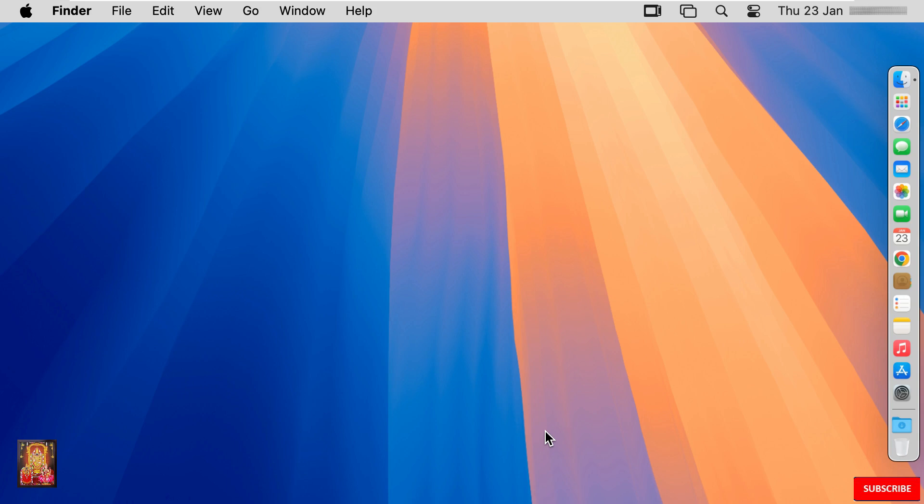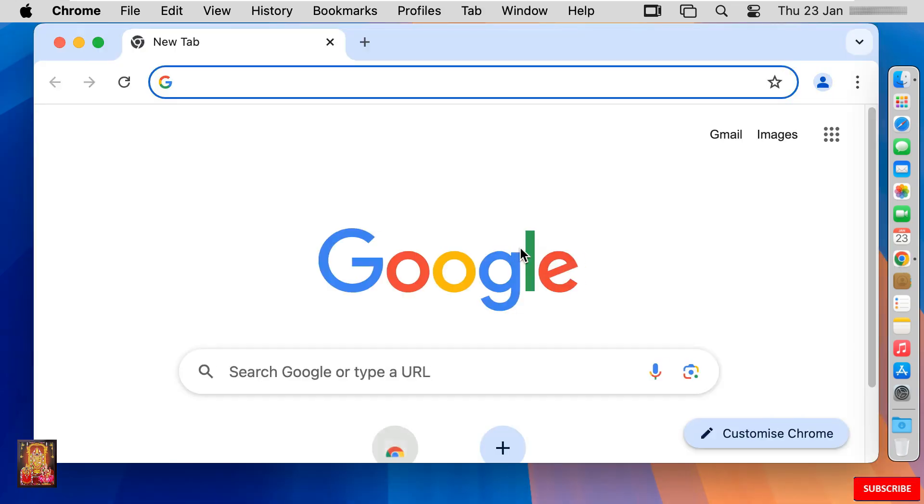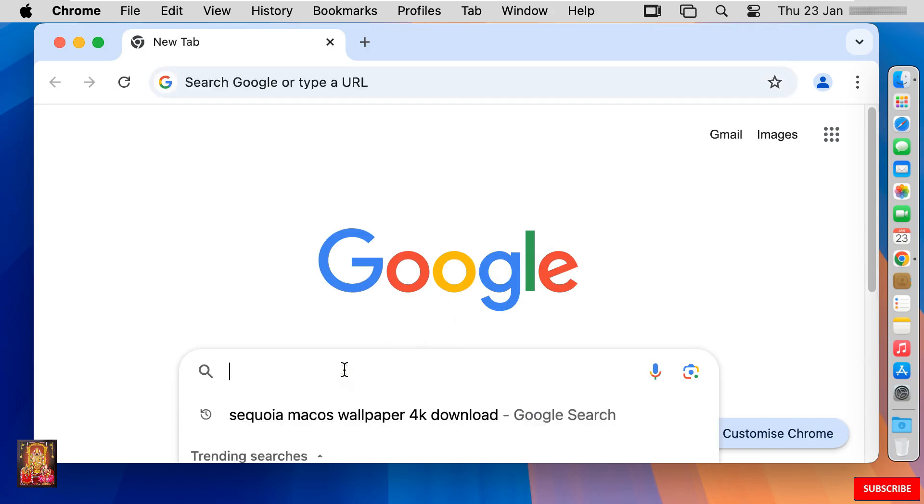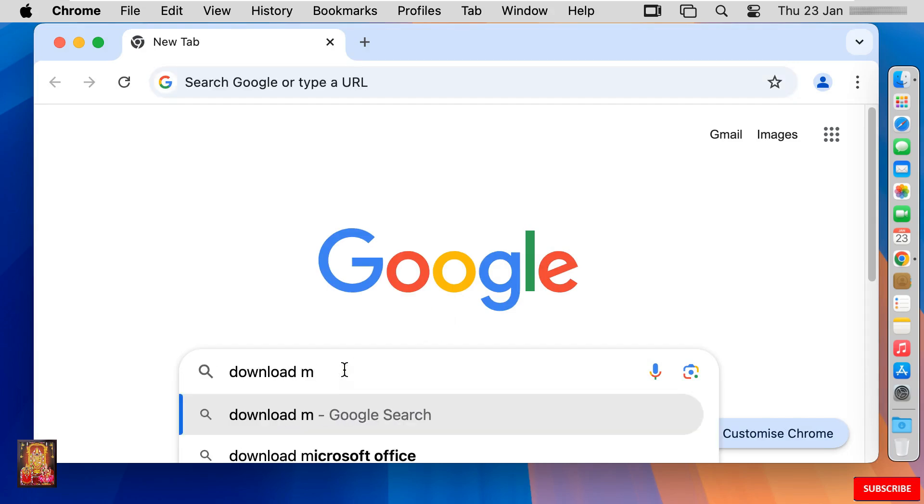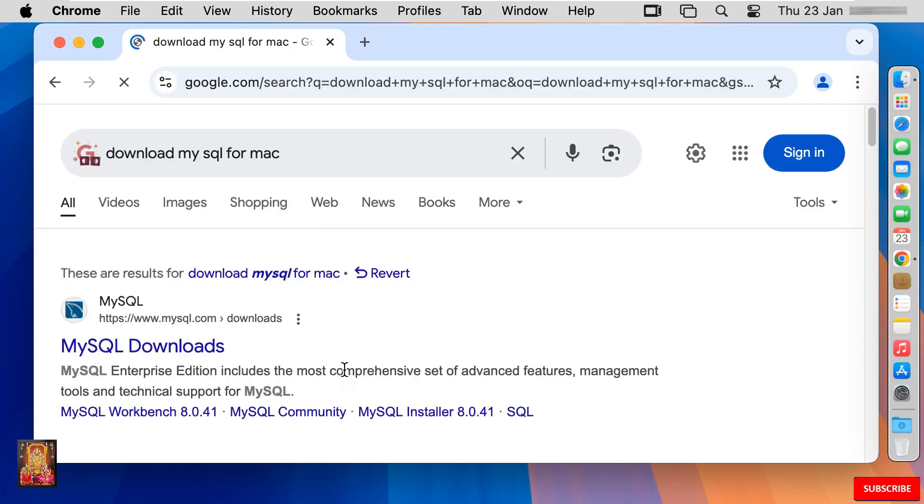First of all I am going to download MySQL for Mac. Open web browser. I am using Google Chrome. You can use any web browser. Type here in Google search bar, download MySQL for Mac. Press enter.